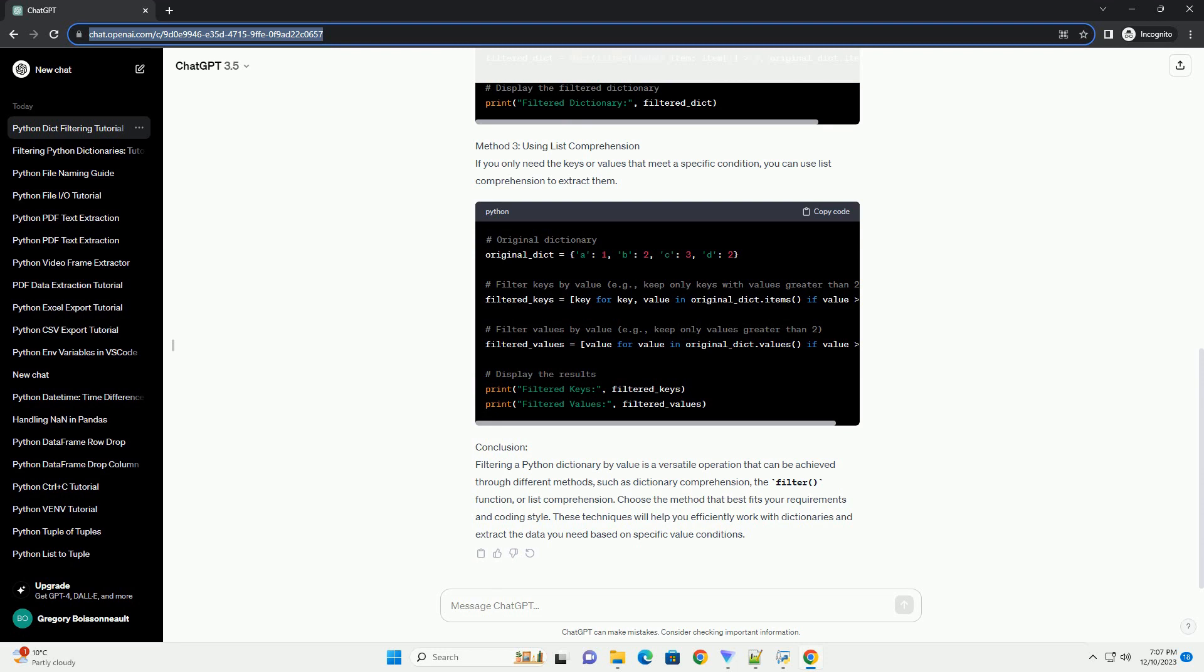Choose the method that best fits your requirements and coding style. These techniques will help you efficiently work with dictionaries and extract the data you need based on specific value conditions.